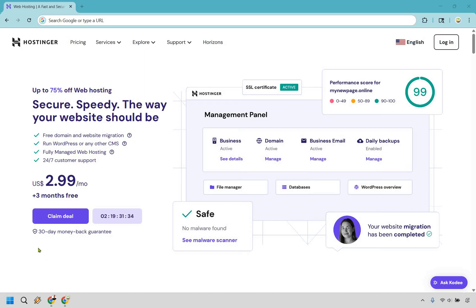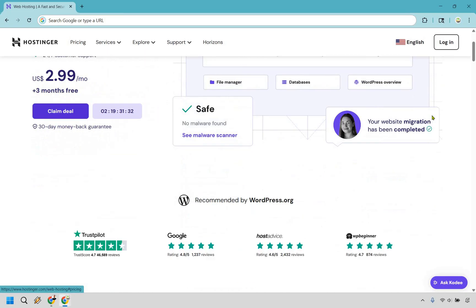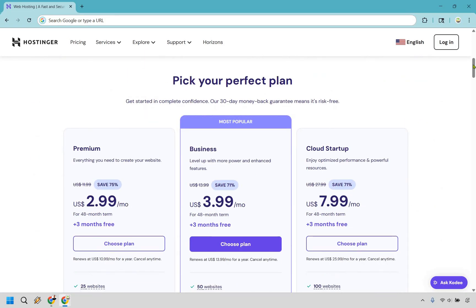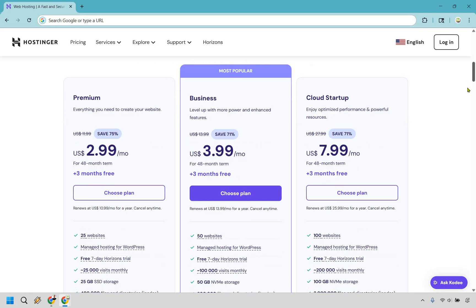What we want to do is click the claim deal button and it'll scroll us down the page. Very quickly, I want to talk about which plan is right for you and how you can save a bit more money.